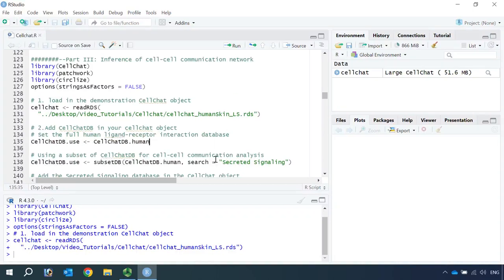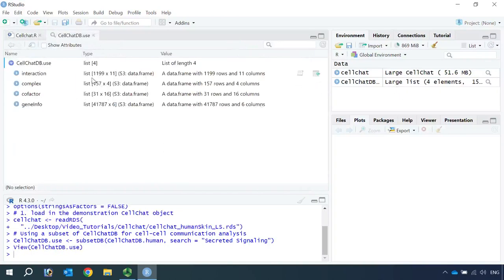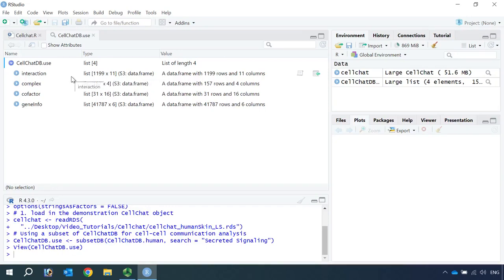For the CellChat online tutorial, it only uses the secreted signaling pathways for the cell-cell communication network analysis. So we can set the secreted signaling pathways as CellChatDB.use. If we inspect the CellChat database, you can see we only have 1,199 ligand-receptor pairs in the full human database.